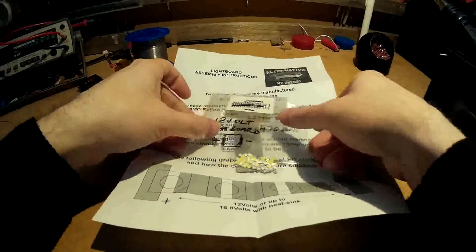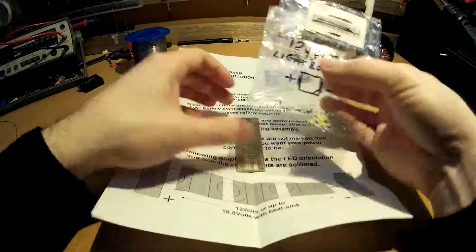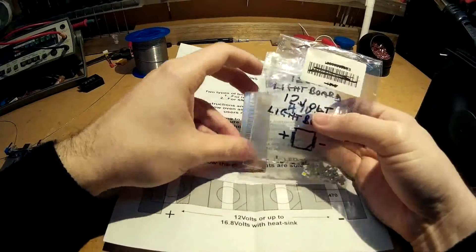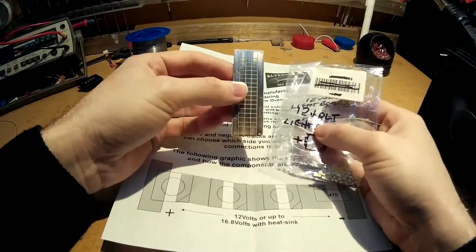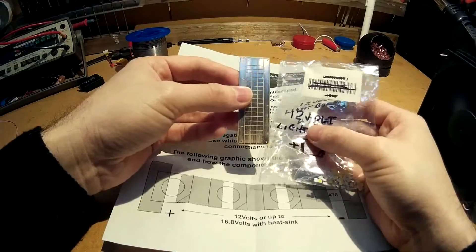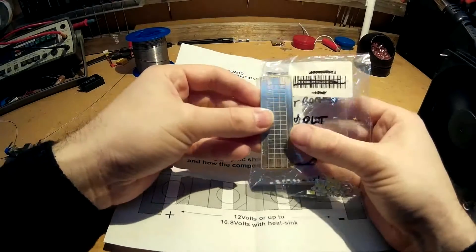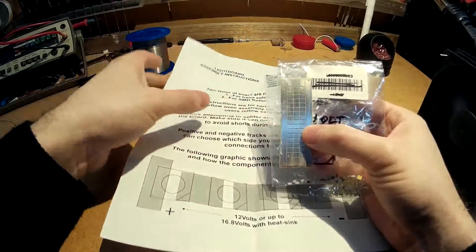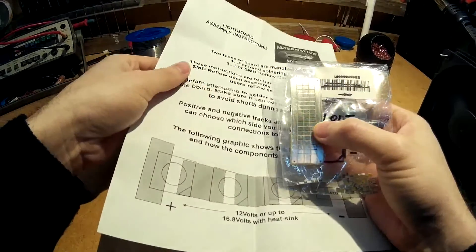Okay, so today I'm going to be assembling the LED light board kit which I ordered from my good friend Raymond Earle.